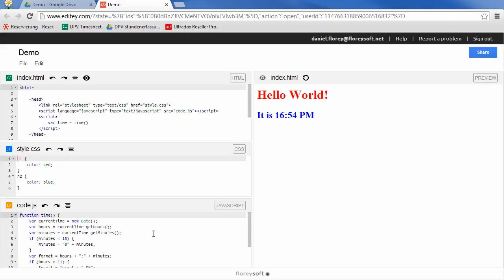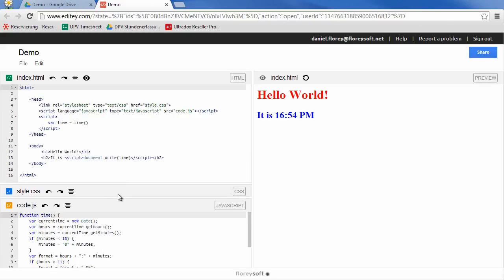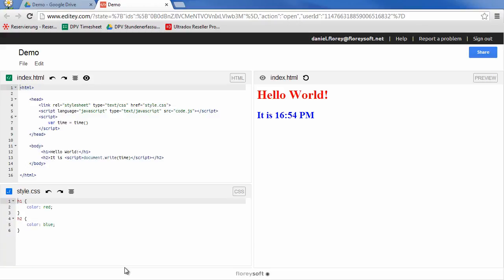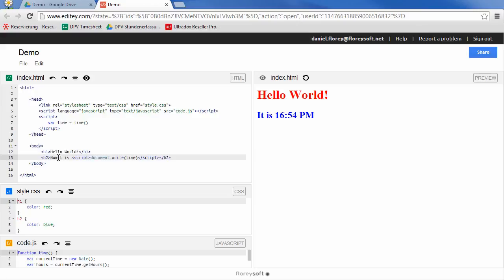You can resize the panels to make editing more comfortable. Whenever you change the source code on the left, the preview on the right gets automatically updated. This may take a while though. To force a refresh, you can click on the reload button in the preview panel.